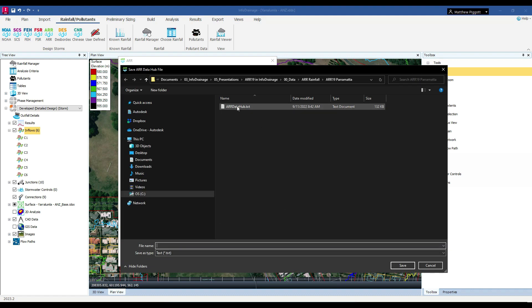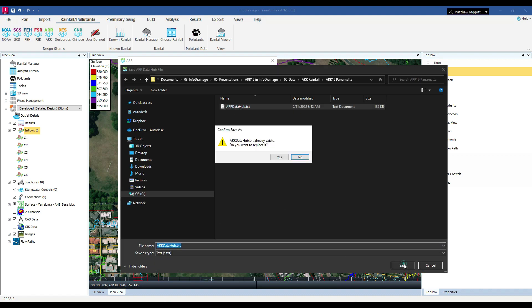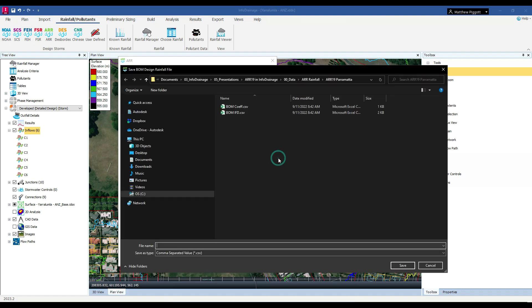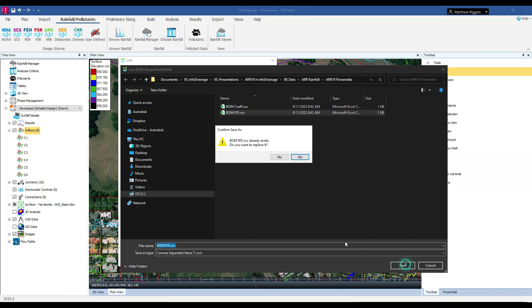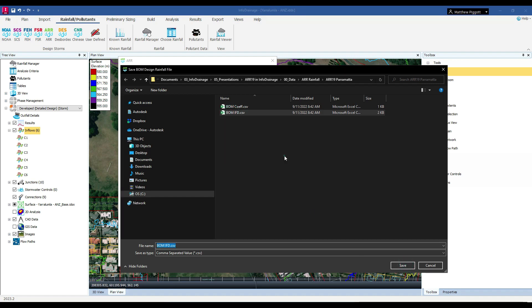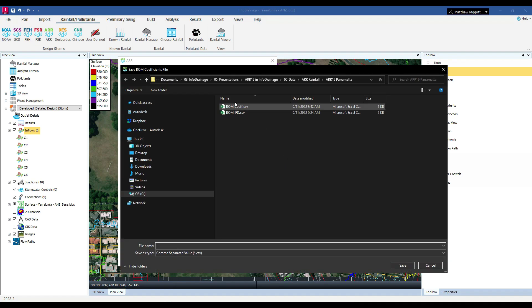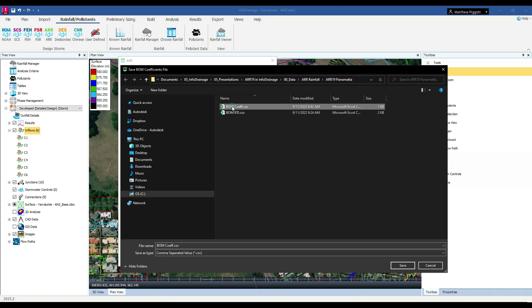The first file will prompt us to save the Data Hub text file. The second will be the Bureau of Meteorology IFD table. And the third is the Bureau of Meteorology coefficients, which is useful for durations that are not standard in the IFD table.